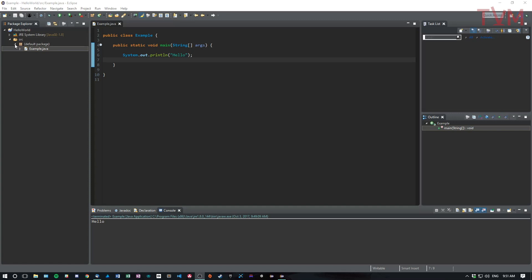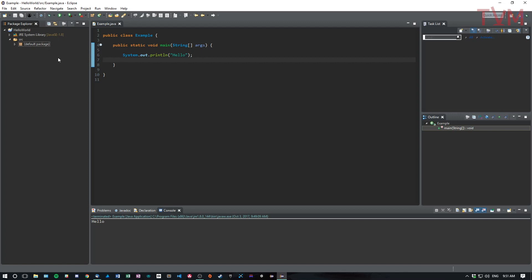But what we can do is we can make new packages, which are like new folders for new projects. So if you're doing assignments or different homework and you want to do it all in the same place, you could do that.